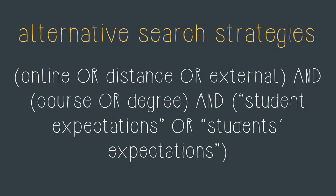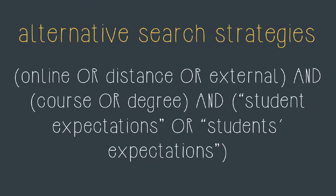Now I can put it all together to have a more sophisticated search strategy. This is where the brackets become really important. You can see on the first line I've got the first concept online or distance or external. Now I want the database to bring me back results that have one of those words in it as well as one of the words within the course or degree brackets as well as one of the phrases within the student expectations brackets. In order to make that happen I need to use a different Boolean operator. This time I need to use the AND operator. The AND operator goes between the sets of bracketed concepts.